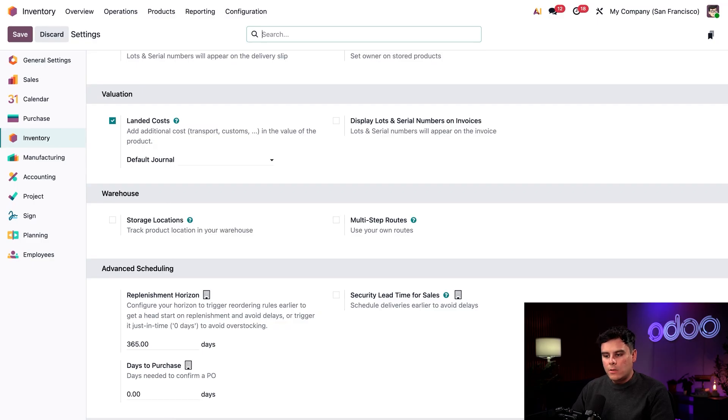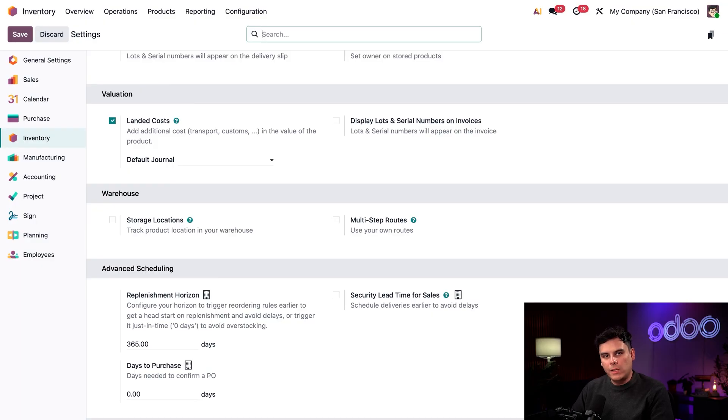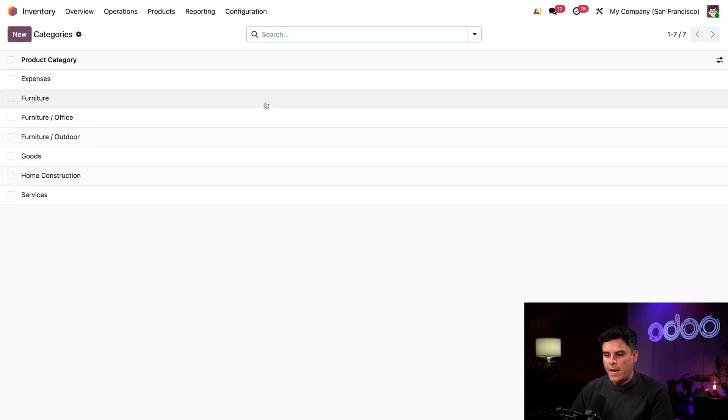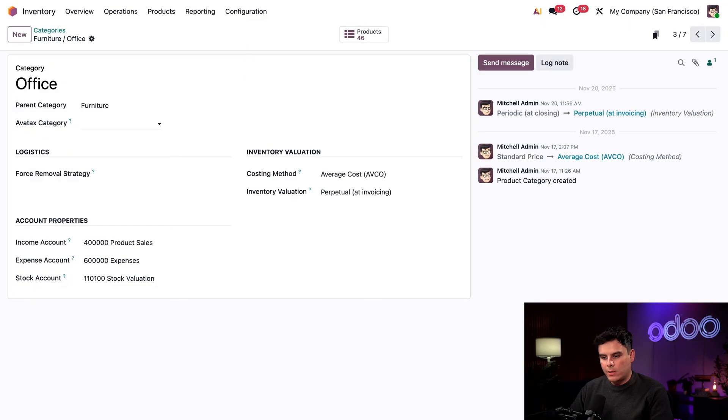So for today's example, we're going to be buying imported desk organizers. So up next, we should set a costing method and inventory valuation for the products category. So we're going to select configuration once again up at the top heading and underneath the products header, select categories. We're going to be working with furniture, but more specifically office.